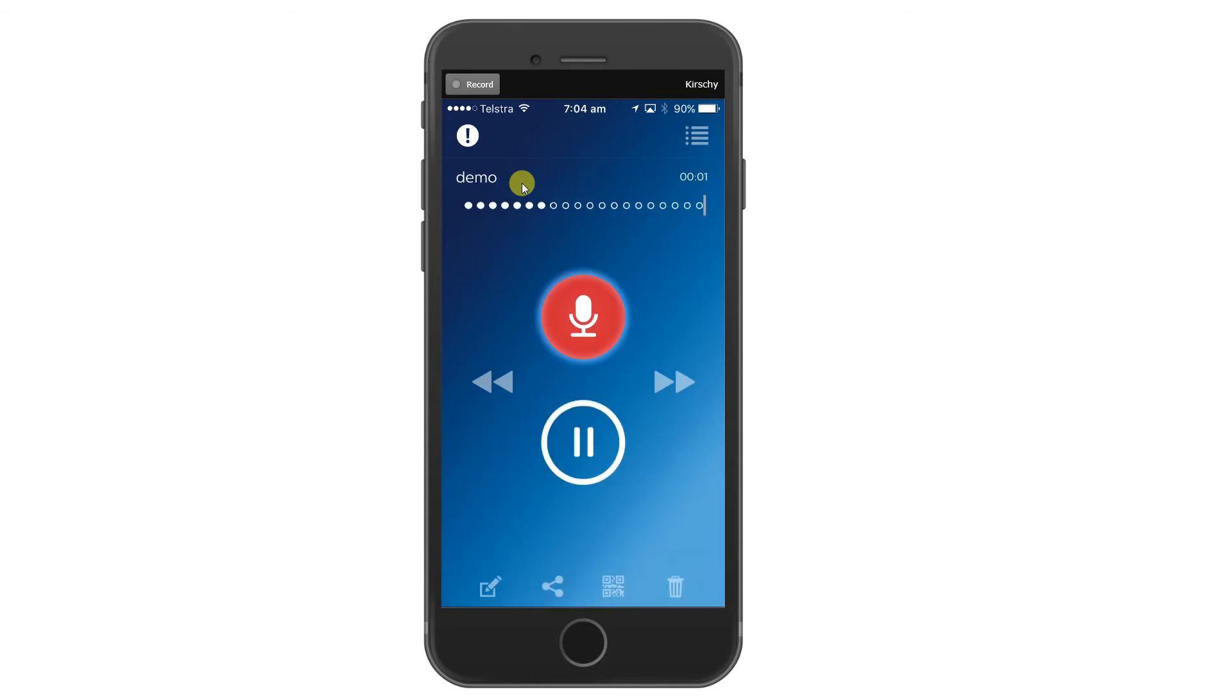Good morning, ladies and gentlemen, comma, new paragraph. Thank you very much for taking the time to watch this short demonstration video. Full stop, new paragraph, kind regards, comma, new line, Yvonne.